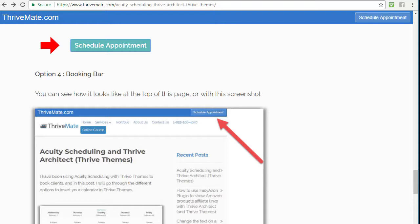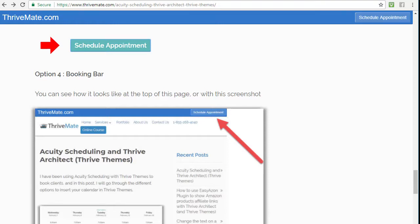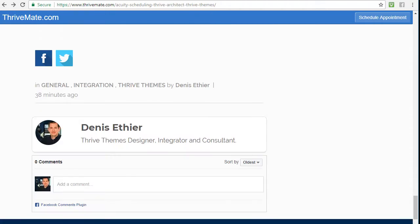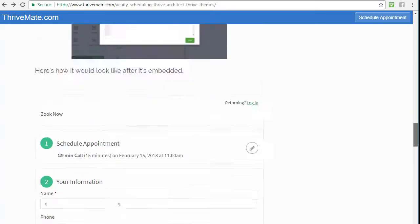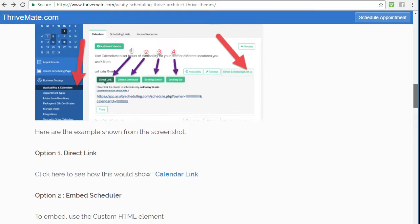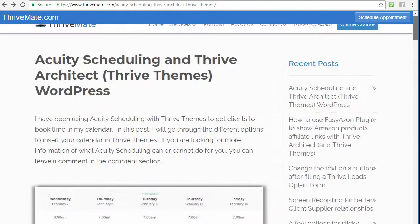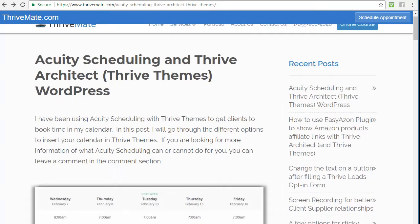If you have any questions or comments, feel free to leave a comment here in the box below. On YouTube as well there's a comment section, and hopefully I can guide you in using both Acuity Scheduling and Thrive Architect together. Thanks a lot.